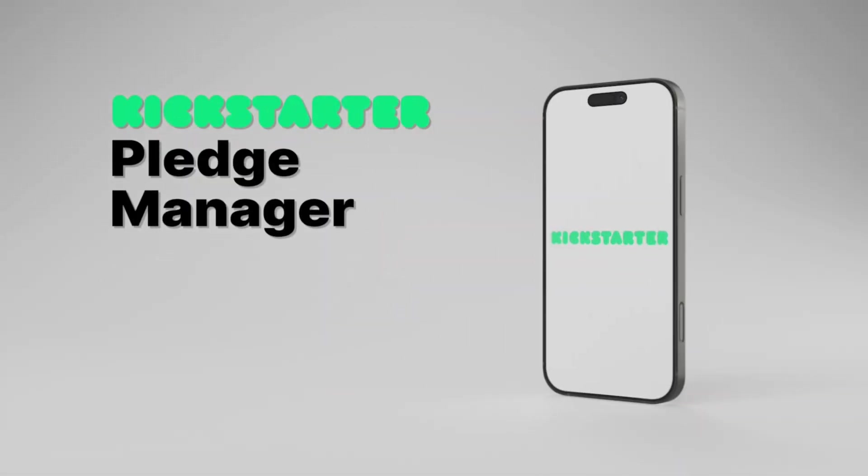You've successfully run a Kickstarter campaign and reached your goal. Congratulations. Well, now what? How do you get from here to fulfilling your rewards? That's where a pledge manager comes in.